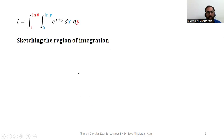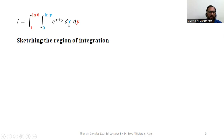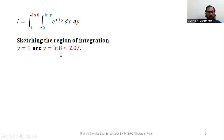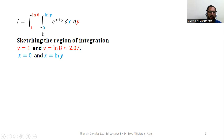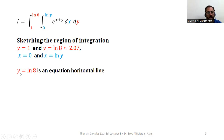In the second portion we will sketch the region of integration. To sketch the region we need the boundaries, which are obtained from the limits of the inner and outer variables. The lower and upper limits of x are zero and natural log of y respectively. The lower and upper limits of y are one and natural log of eight. So our four boundaries are: y equals one, y equals natural log of eight, x equals zero, and x equals natural log of y.